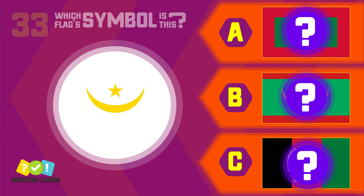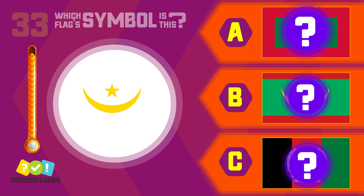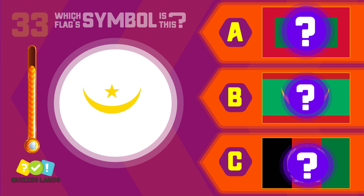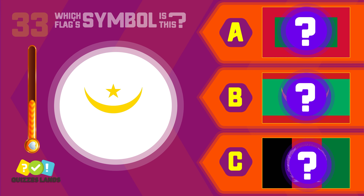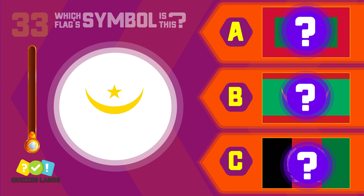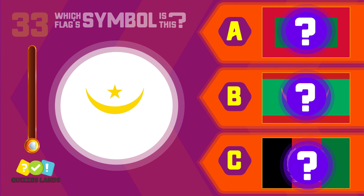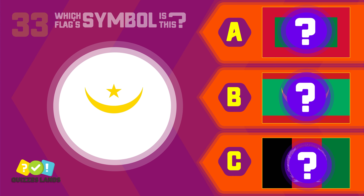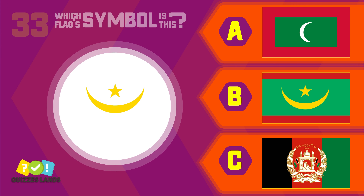Can you guess the flag by its symbol? Maldives, Mauritania, or Afghanistan? It's Mauritania.